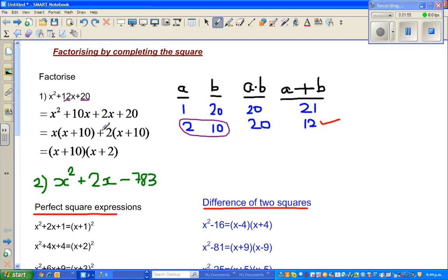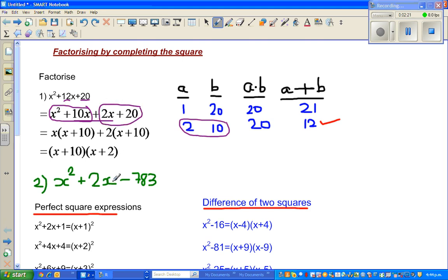This is also called splitting the middle term. So 12x has been written as 10x plus 2x. The next step is factorizing by grouping. From the group x squared plus 10x, the common factor is x, giving x times (x plus 10). From the second group, the common factor is 2, giving 2 times (x plus 10). So x plus 10 is a common factor, giving the final answer x times (x plus 10) plus 2 times (x plus 10), which is (x plus 10)(x plus 2). You can confirm by expanding.